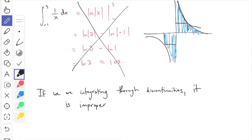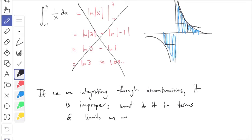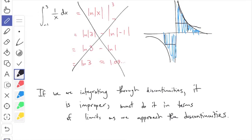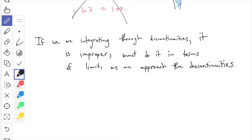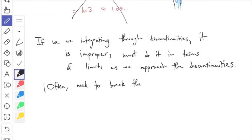I don't mean morally wrong — that also counts as an improper integral. So if we're integrating through discontinuities, it is improper and you must do it in terms of limits as we approach the discontinuity points. If the discontinuity is already on one end of the integral, you can turn it into a single limit, but in general if the discontinuity is in the middle, we have to break it into two separate integrals — one on the left, one on the right — and each one has an endpoint replaced by a limit. Often we need to break the integral into two pieces, or in very bad cases many pieces if there are several discontinuities.